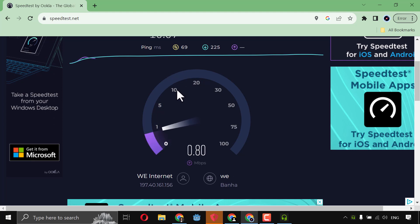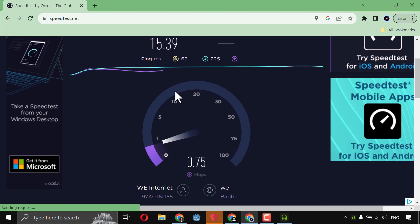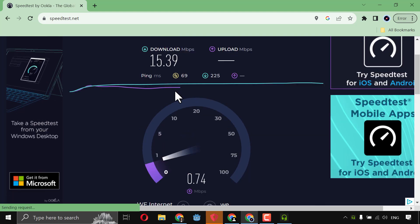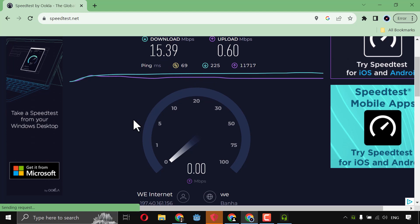Okay, in downloading, as you see, it's 15. Yeah, it gets like, 16. But yeah, the average is 15. And in uploading, the average is 0.6. Okay, this is the upload, and this is the download.